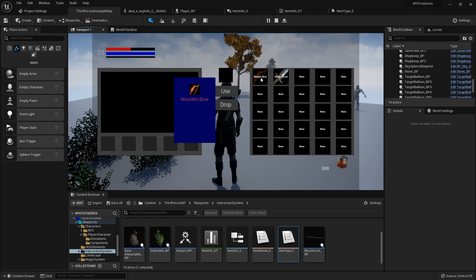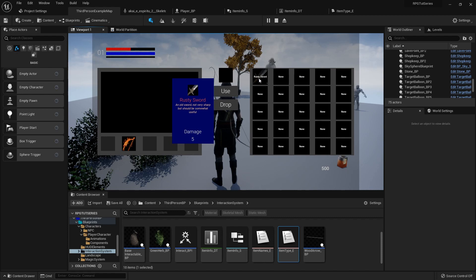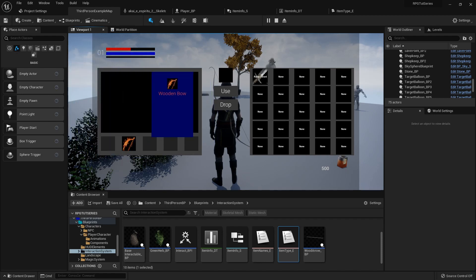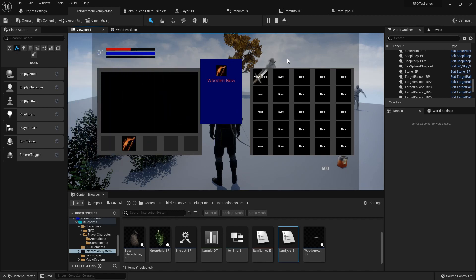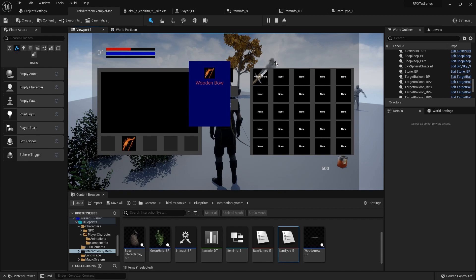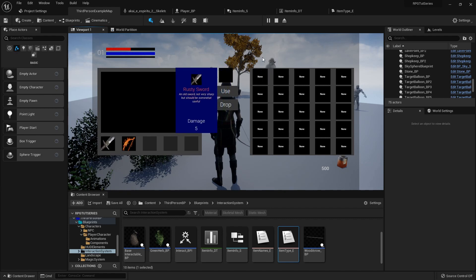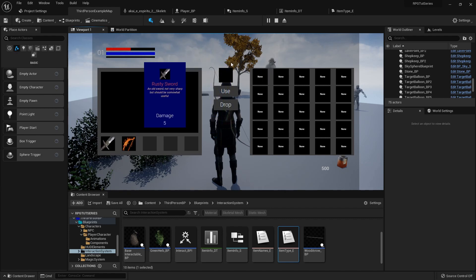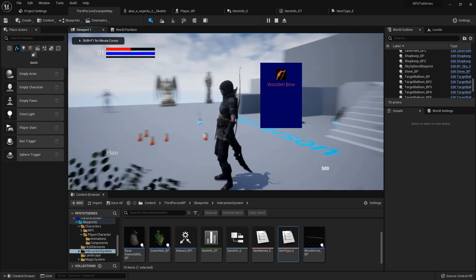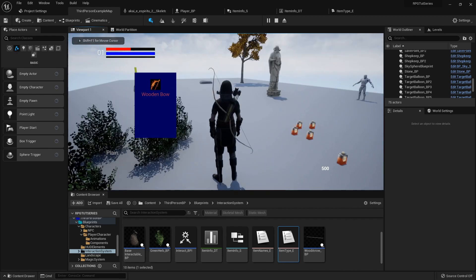If you equip it, the wooden bow tooltip is still there because it didn't get to register the unhovered event. So if I exit the menu, it's still there.